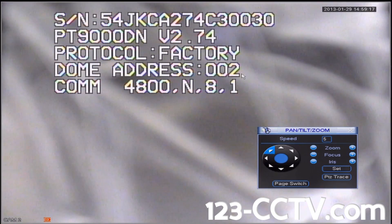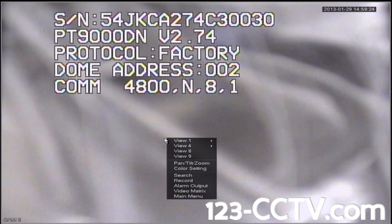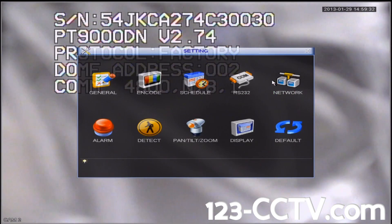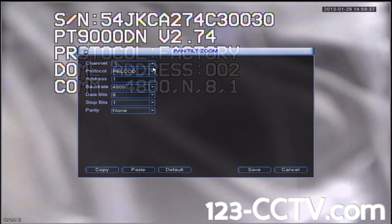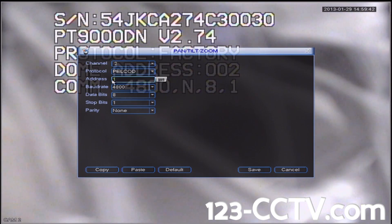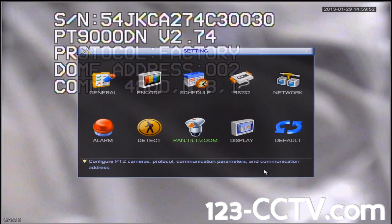There is one last setting we have to change before we can control this PTZ. From the Camera 2 screen, right-click anywhere and scroll down to Main Menu. Click the Settings icon, then click the Pan Tilt Zoom icon. Change Channel 1 to Channel 2, then change the address by clicking on the address field, pressing Backspace, and entering 2. Click away from the box, then click Save in the bottom right corner.